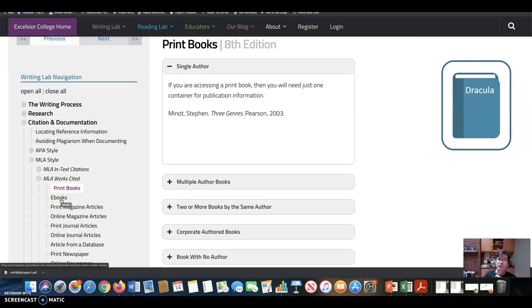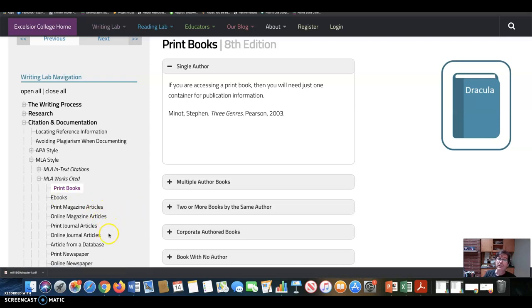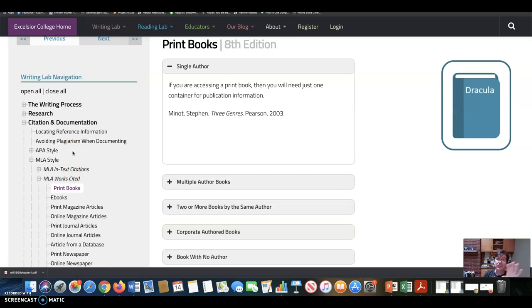If you're reading a magazine article, an online magazine article, all of the different formats for different media are here. That's the first part of citing sources is the works cited page. The other part is your actual citations in your essay. So that's the in-text citations here. And there's again useful templates for how to do that.